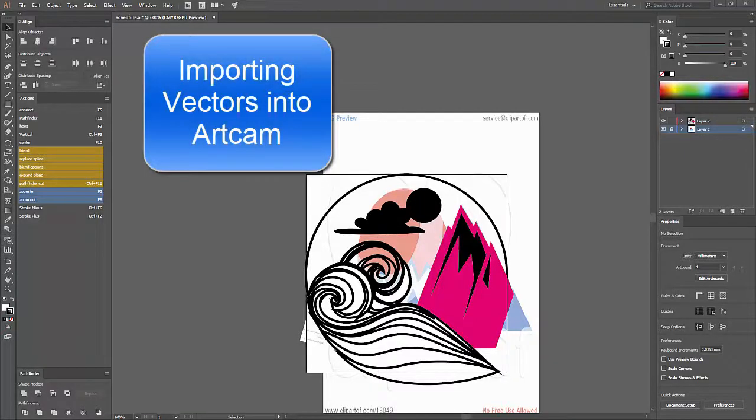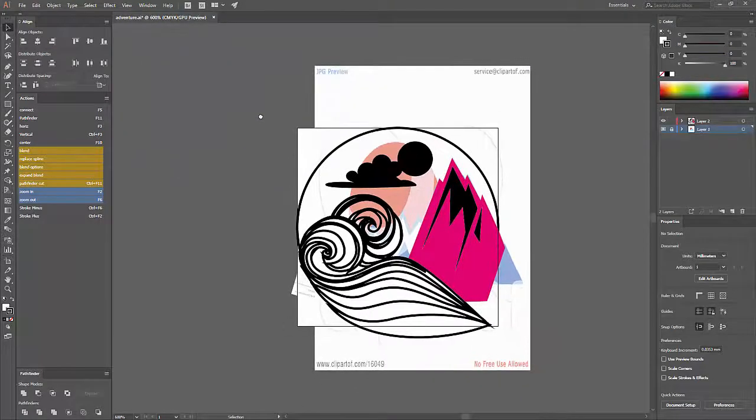In this tutorial, I'm going to show you how to import vectors into ArtCam from Adobe Illustrator.